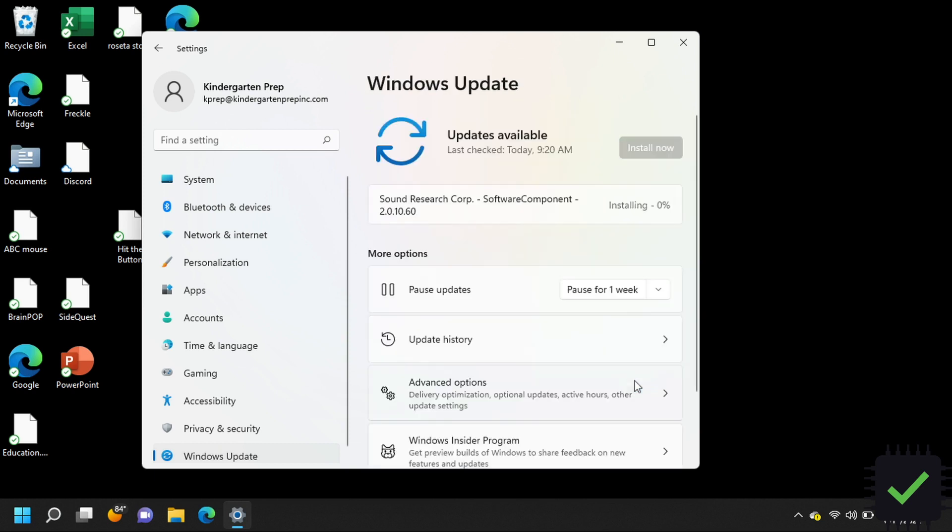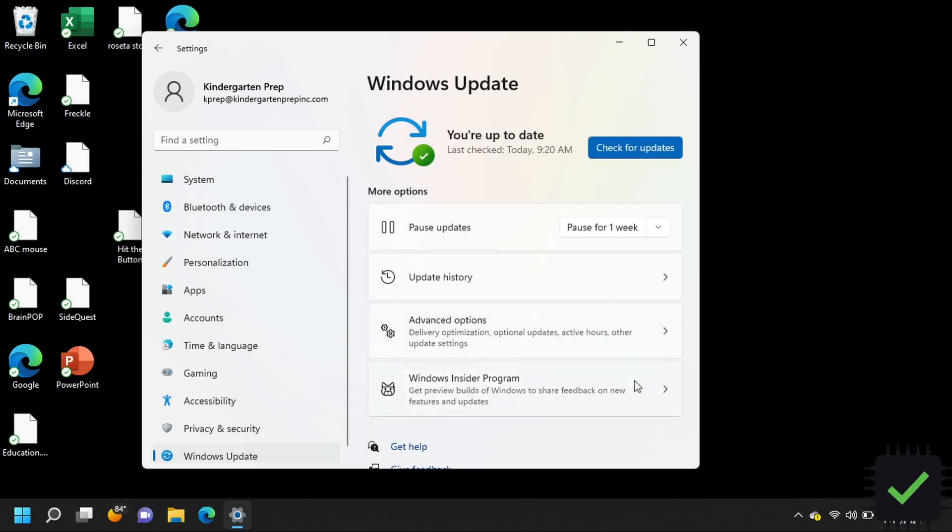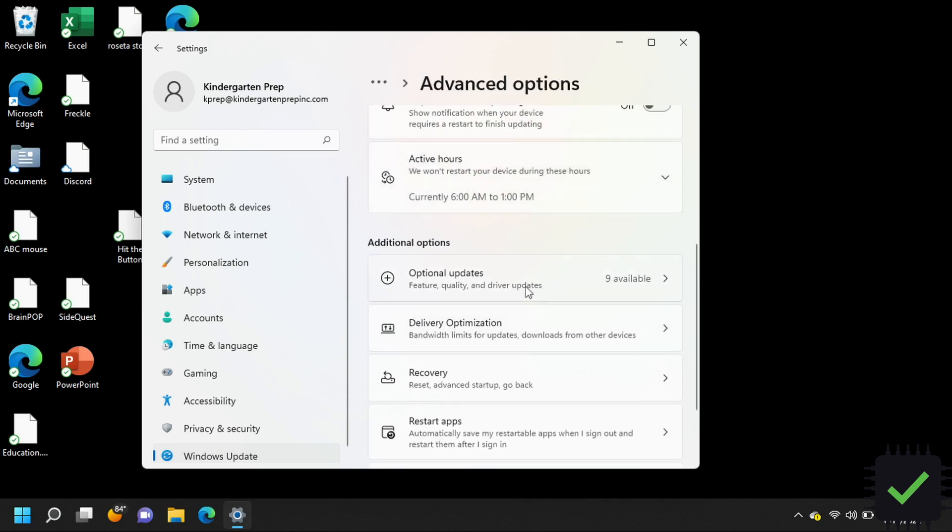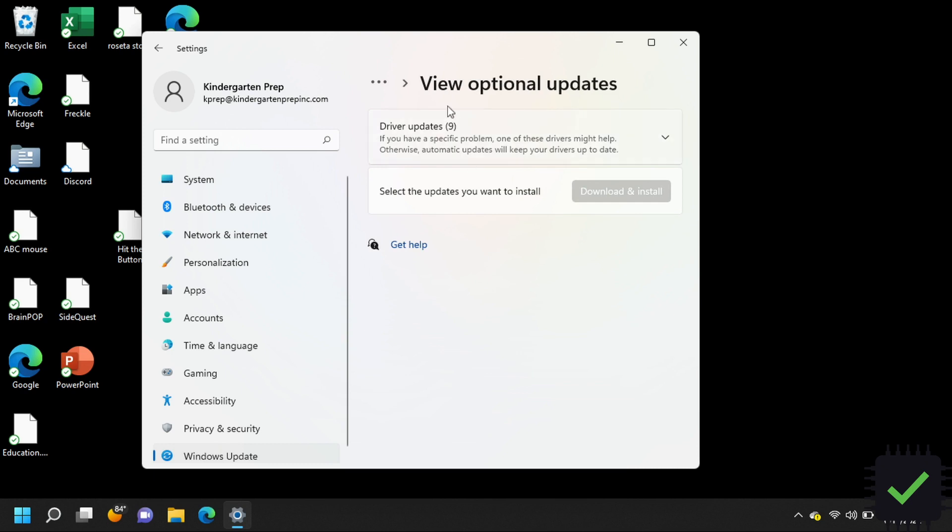Once again, if you just run the regular updates it's not going to show up. You have to go into optional updates on Windows 10 or go to advanced options and optional updates on Windows 11. Hope this video is helpful for you.